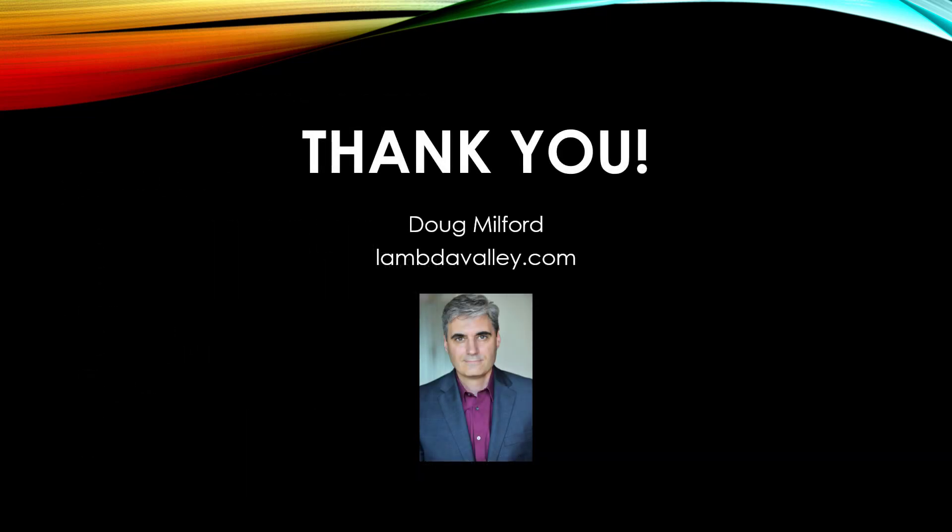Thank you for watching this video on primitives. Once again, my name is Doug Milford from Lambda Valley, and I'll see you next time.